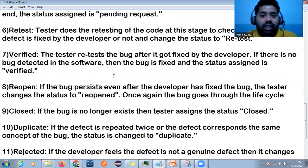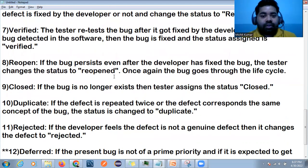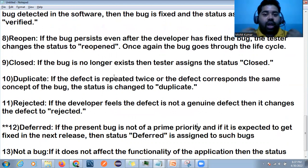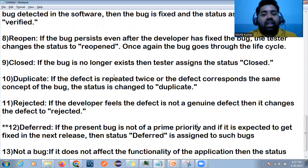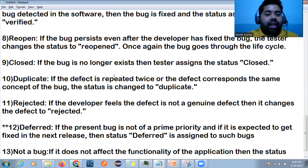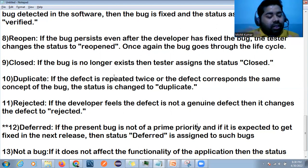If during retesting the defect still exists or new defects are found during regression, the status becomes Reopen. If everything is fixed, we can close it. Duplicate means the same defect was already raised by someone else. Rejected means the developer has verified it and determined it is not actually a defect — they will provide clarification for the rejection.